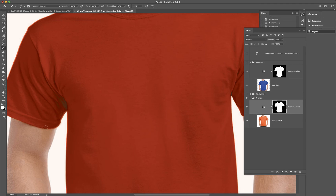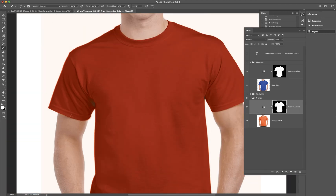Let's get rid of any hints of other colors. Let me zoom out so you can see that the orange is starting to disappear here, but I've still got it over here on the other sleeve.